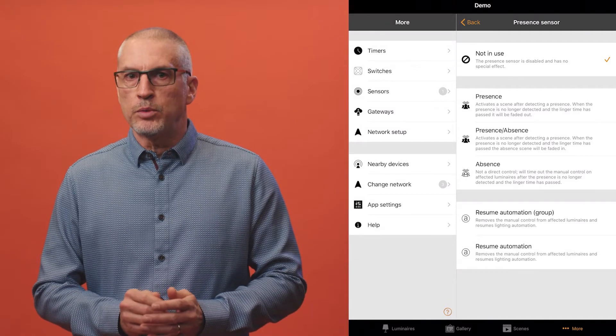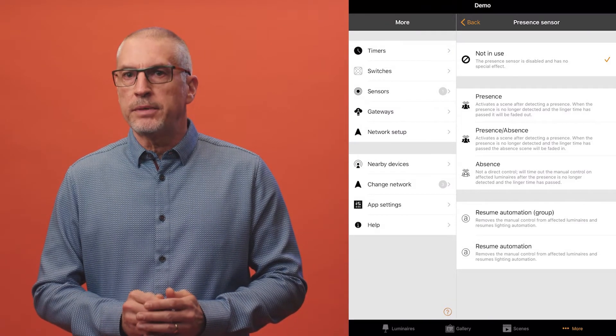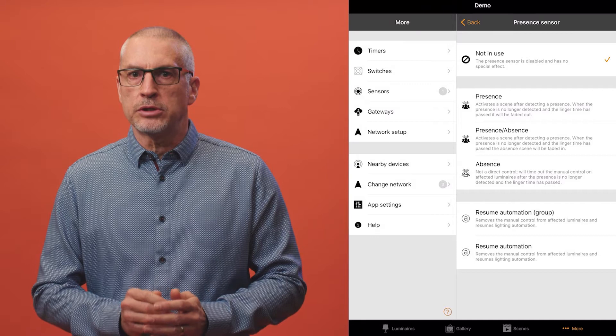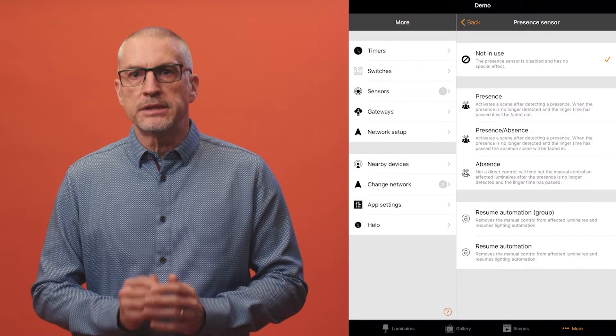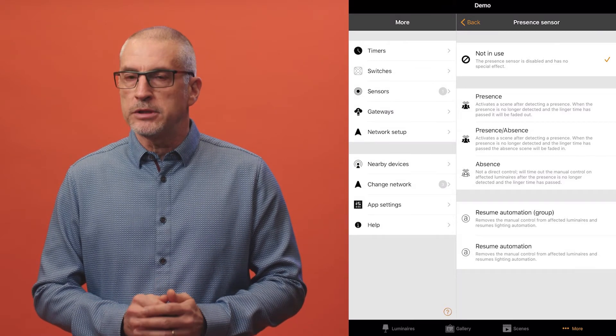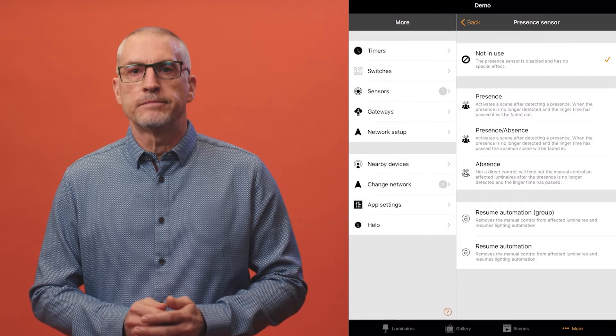This is useful if you want to use a Kasambi enabled switch to turn lights on but don't need to remember to turn them off.